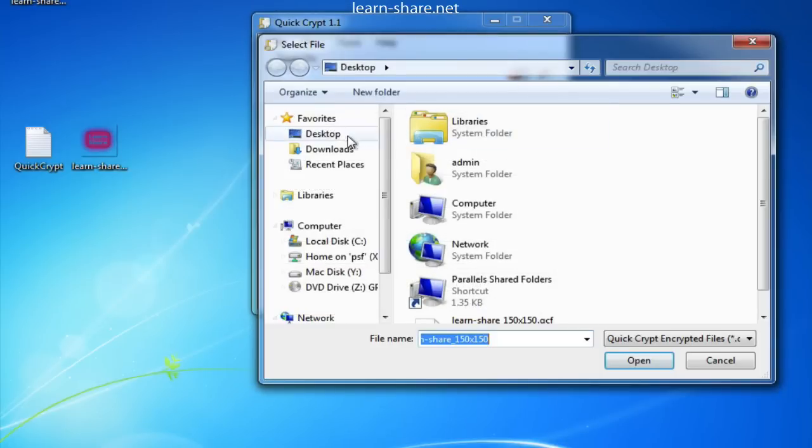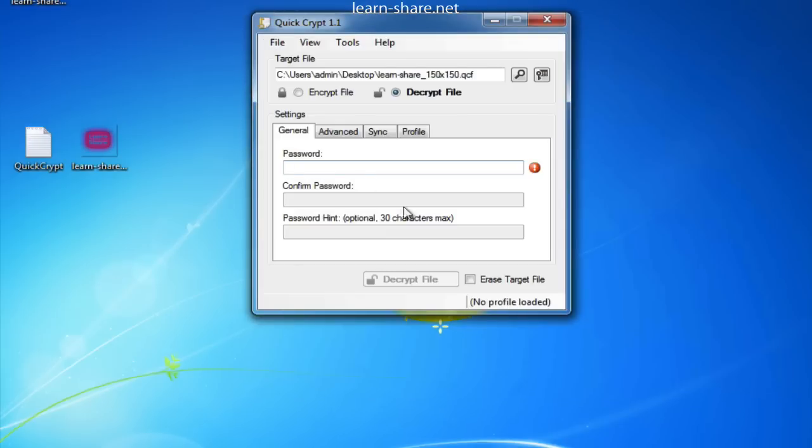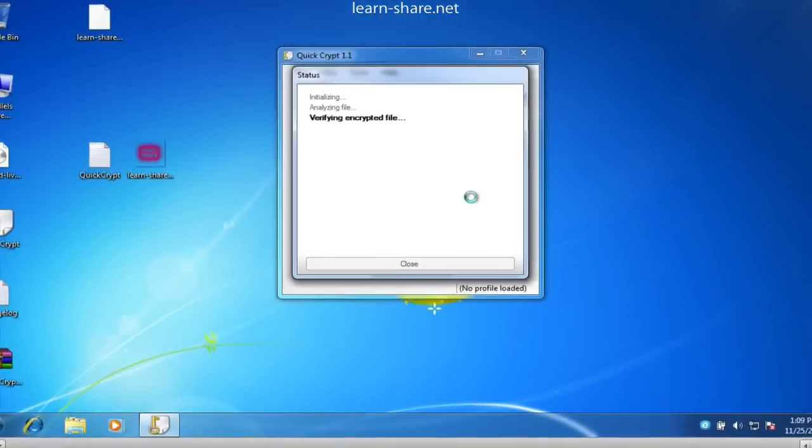Browse for the desired file, type the password, and click on the Decrypt file button. And sure enough, the file will be decrypted.